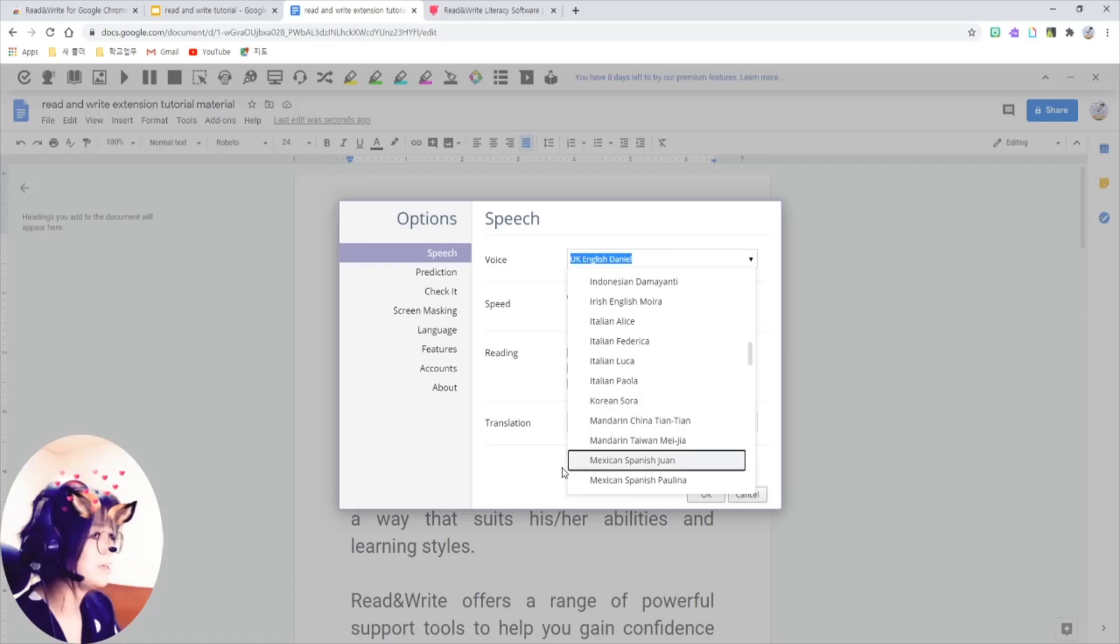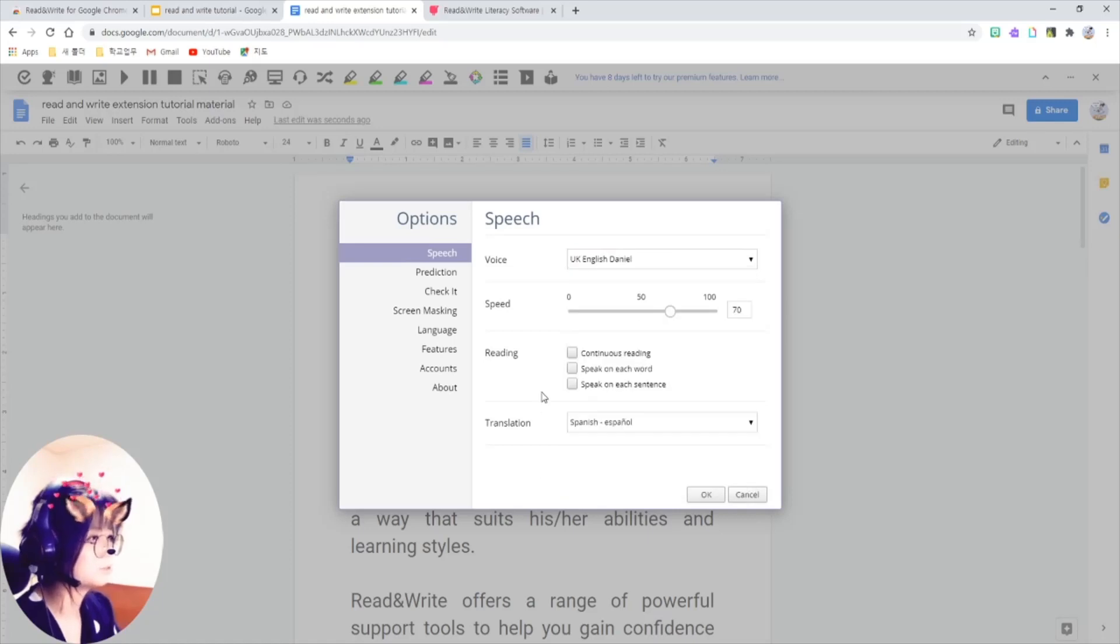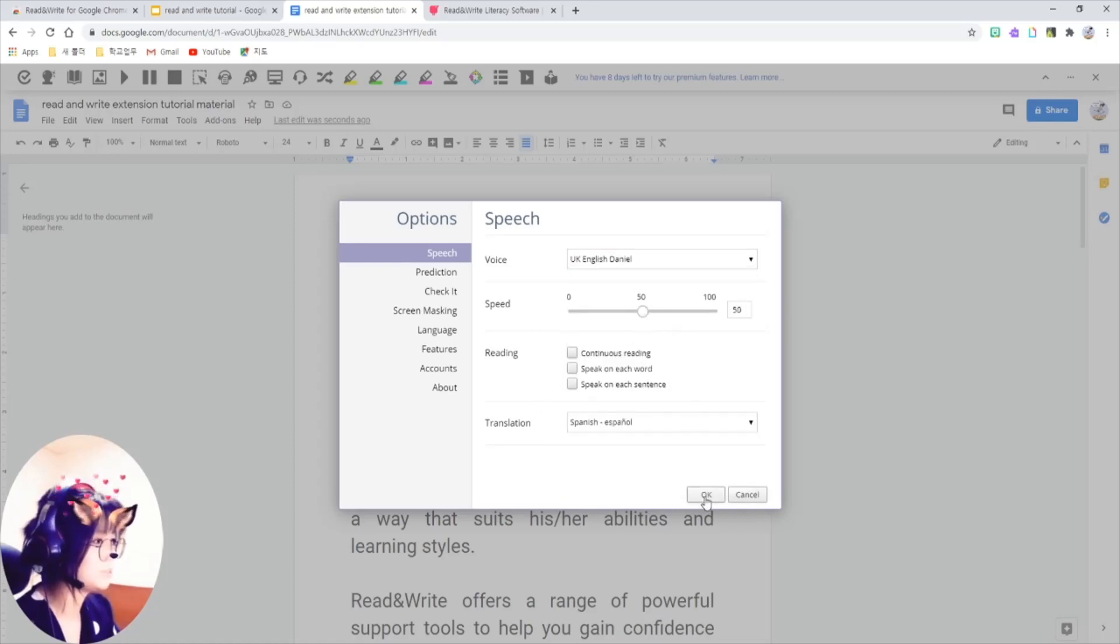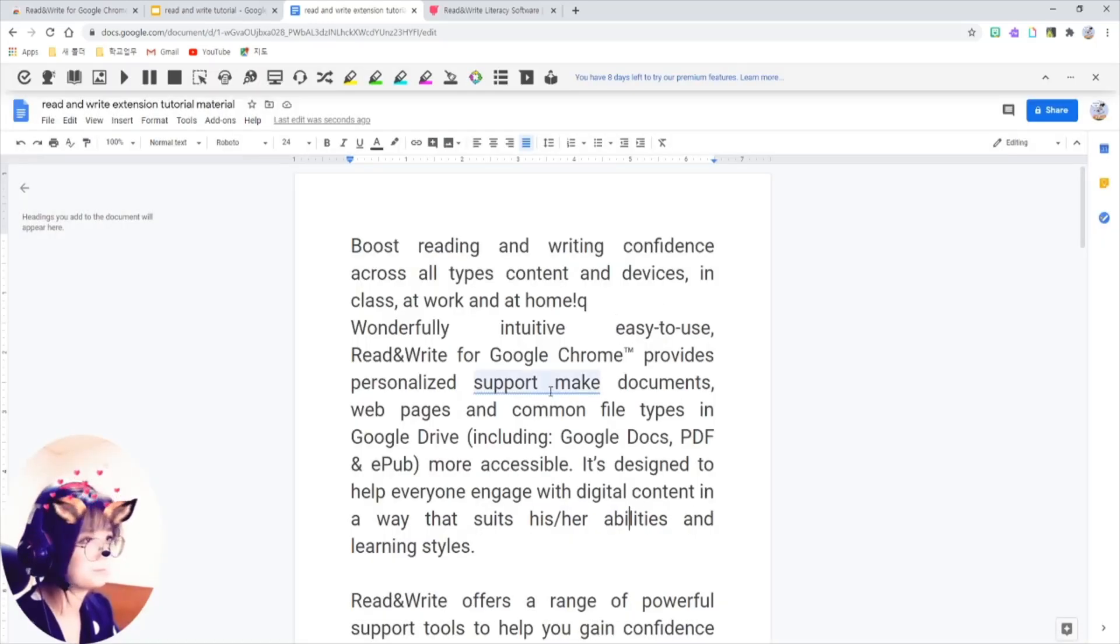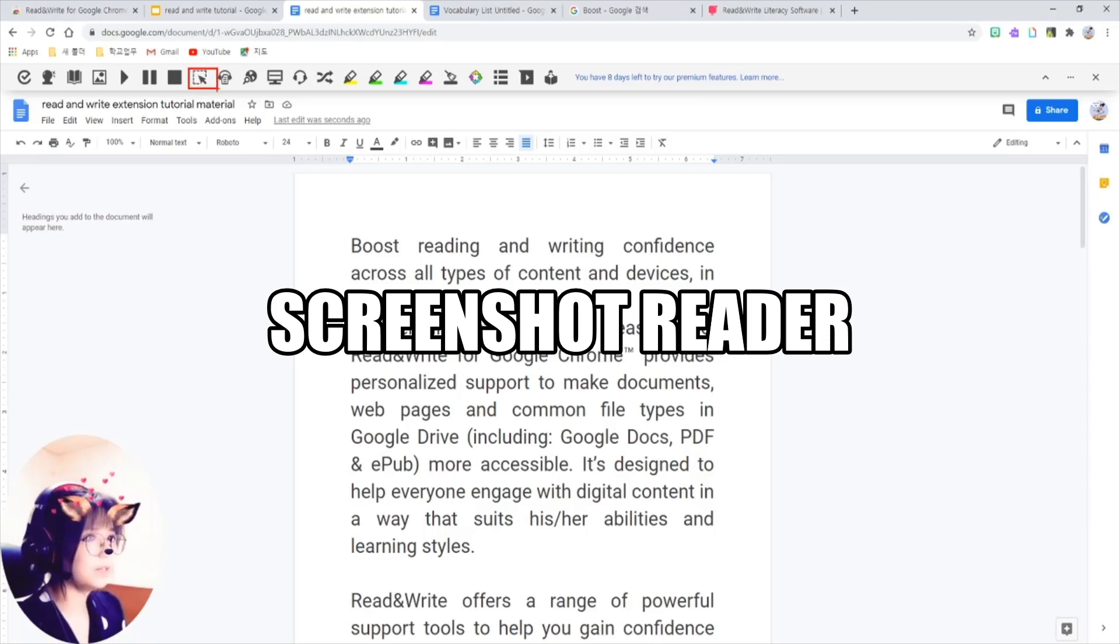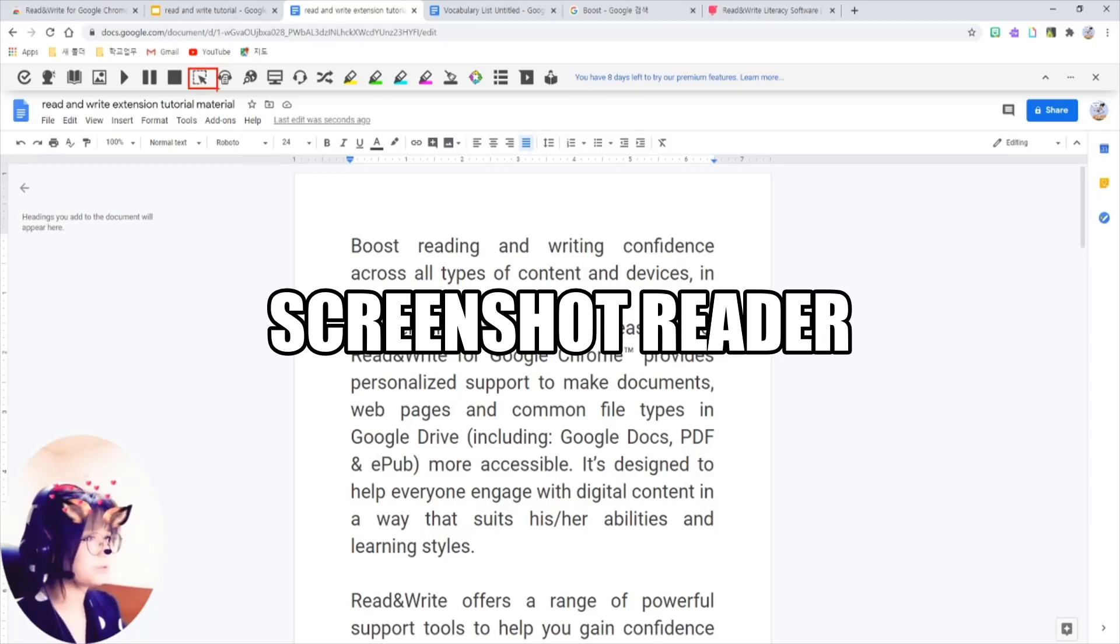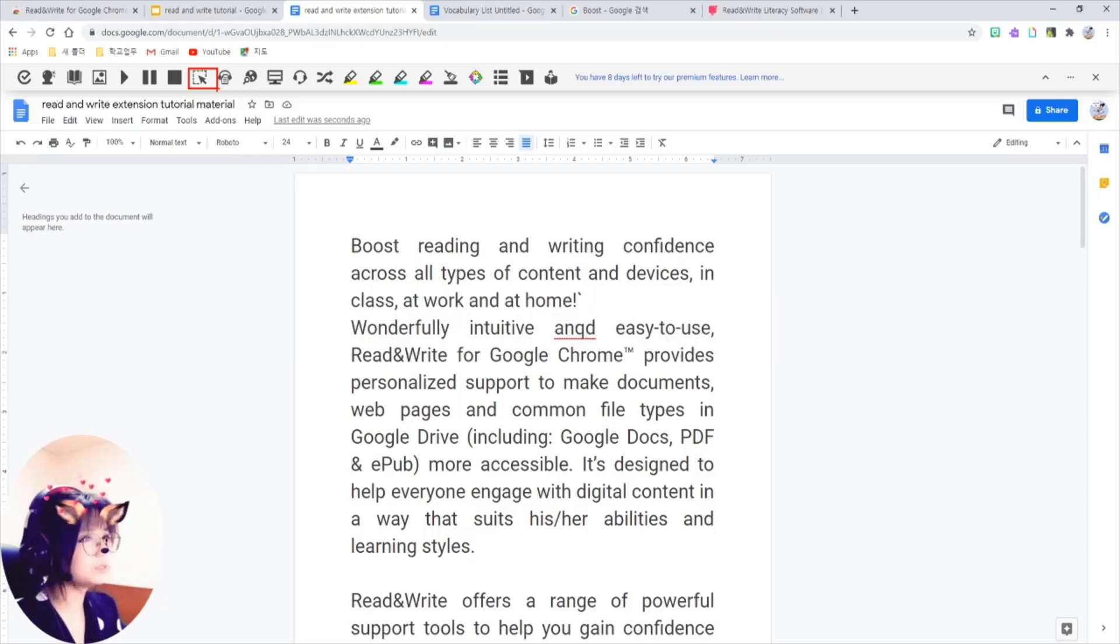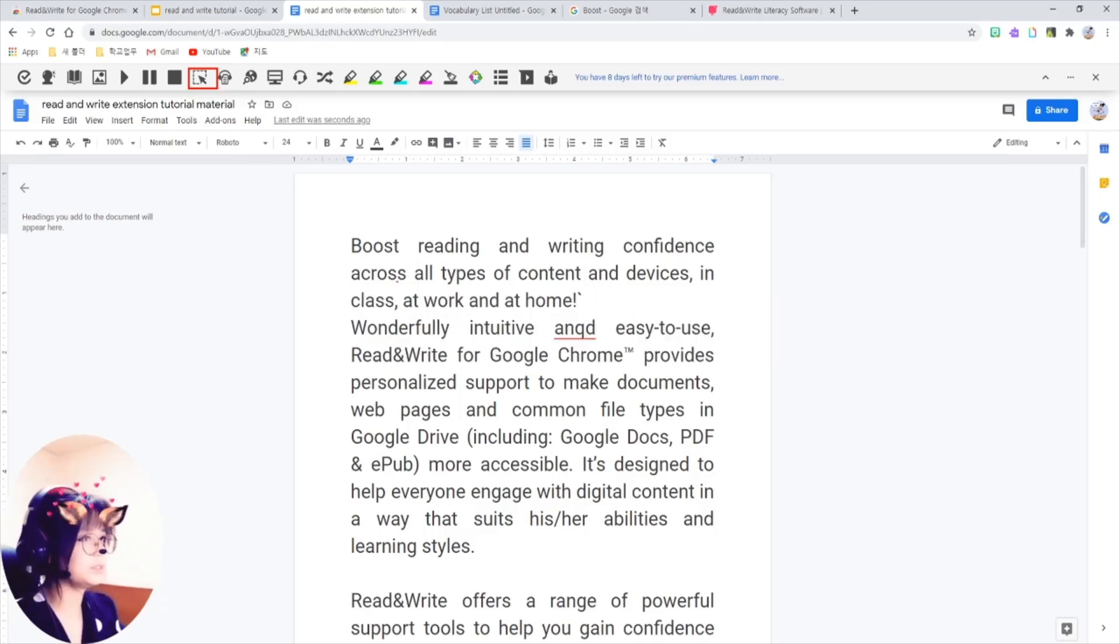And also, you can adjust the speed of the voice. This button here, screenshot reader, is another extension for Read&Write users. I didn't install it because I don't think I would use this. In short, it reads the text in the area you choose.